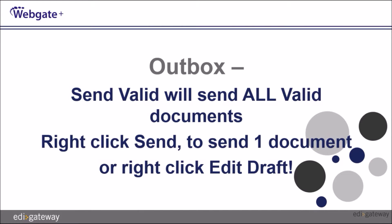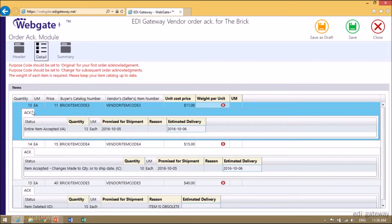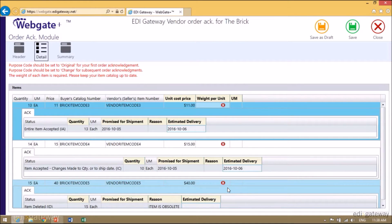Once you are saving your document, if your document is valid, it will go in your Outbox and be valid. If you are saving your document as a draft, Draft will be indicated in the Outbox as a status. As you can see, there is a red X for each of the items.